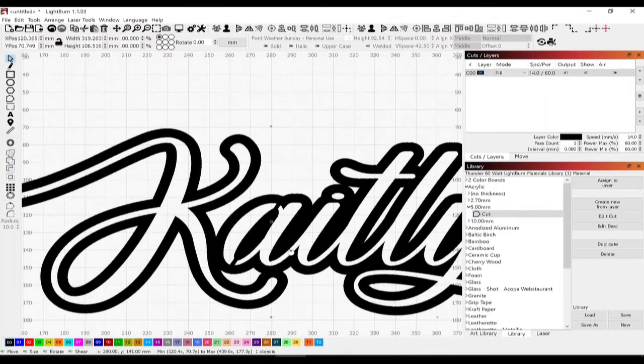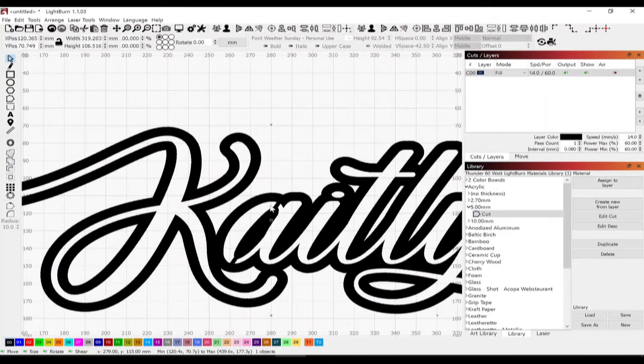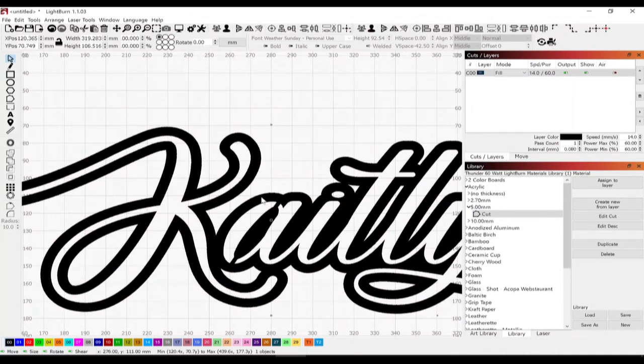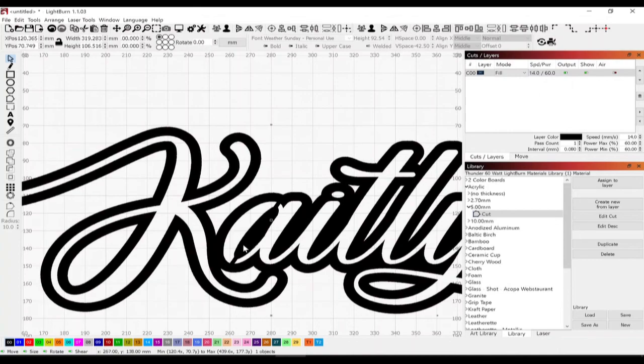That will create a condition where you won't lose that little piece that would be in the middle there. It'll stay attached to this outer edge.